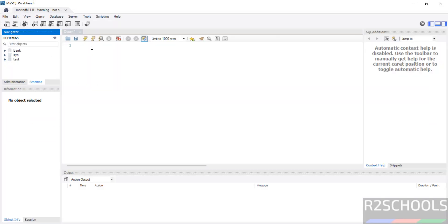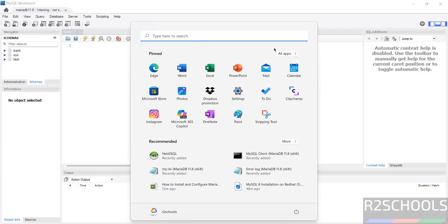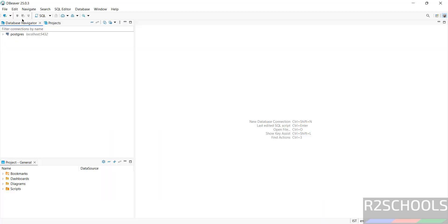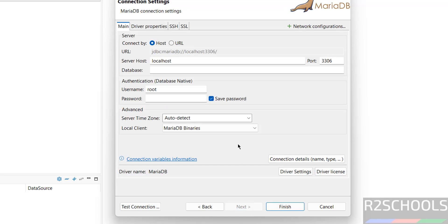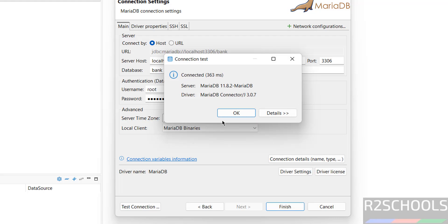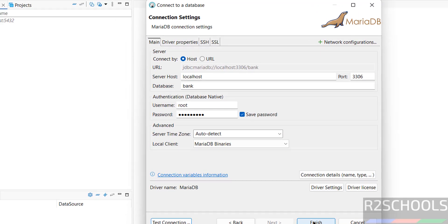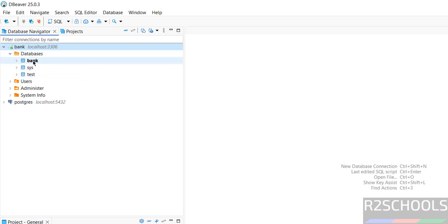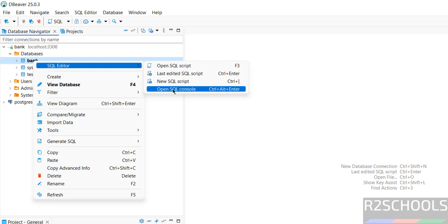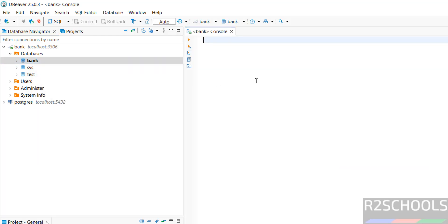In DBeaver, click the plus button, select MariaDB, and click Next. Provide the hostname as localhost, port 3306, the database name, username root, and the root password. Test the connection — it is successfully connected. Click Finish, expand the connection, and expand Databases. Right-click and open the SQL Editor or SQL Console to run queries.